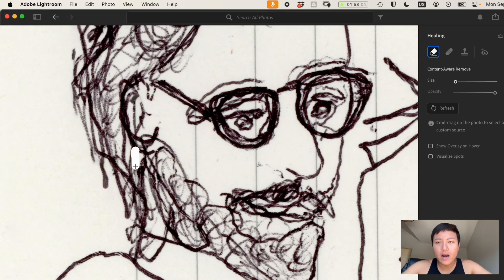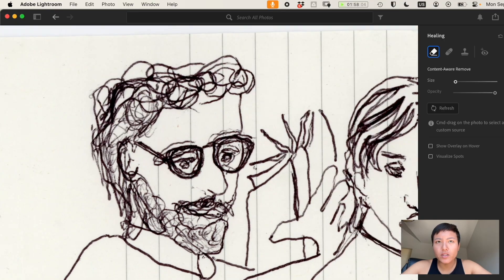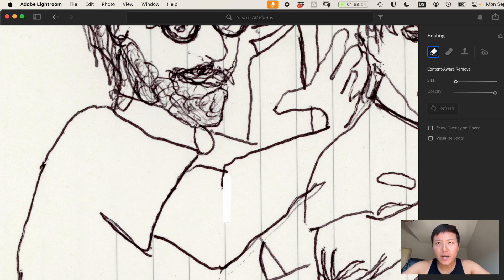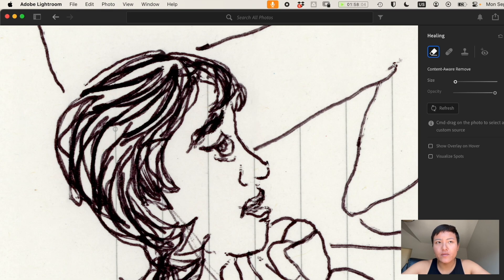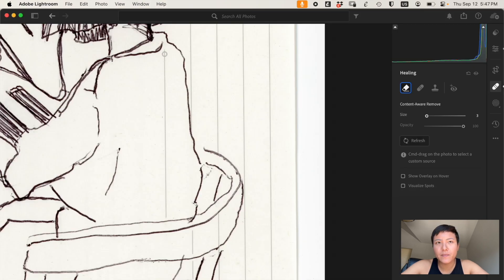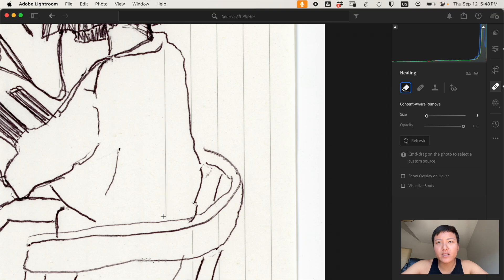In Lightroom, I am using a tool called Generative Remove. This is a new tool released by Adobe as of 2024 and I think it's just the best for cleanup jobs like this. I pair it with my Wacom One tablet to make straight selections that easily remove lines. I'll go ahead and finish cleaning this up.